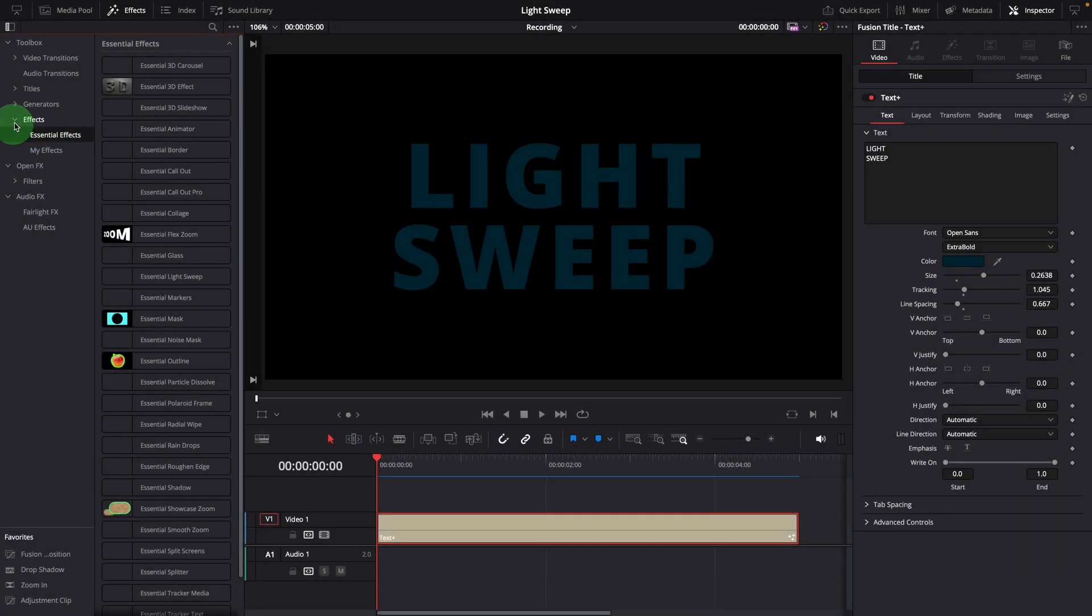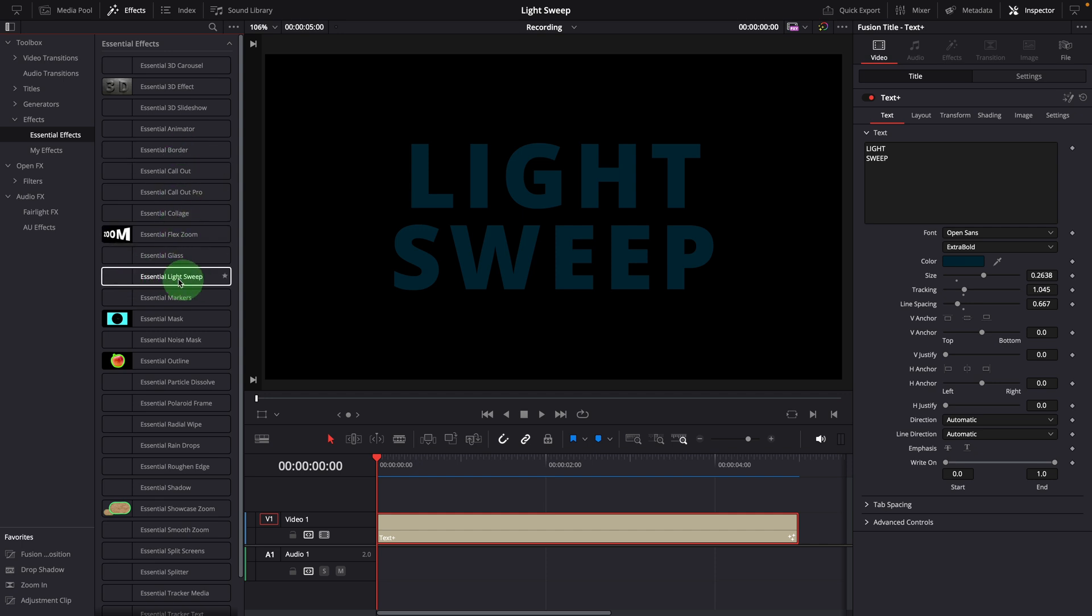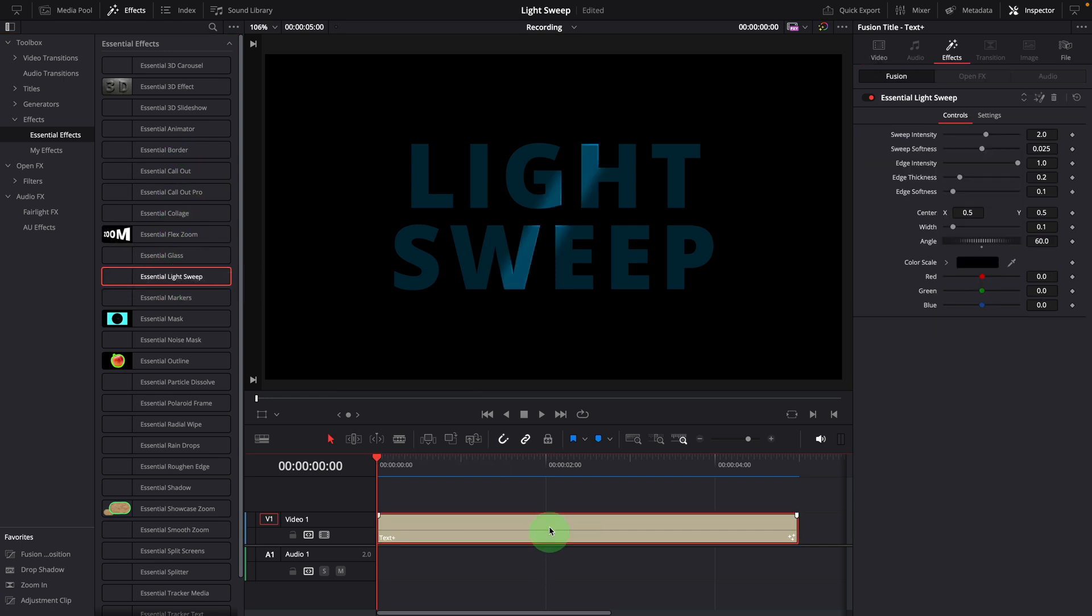Once installed, you will find the light sweep effect under the essential effects folder in the effect panel. Drag it onto the clip on the timeline to apply the effect.